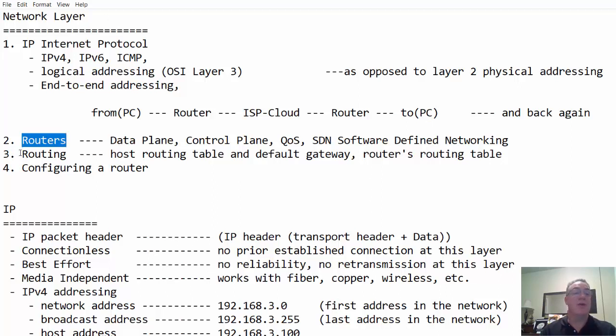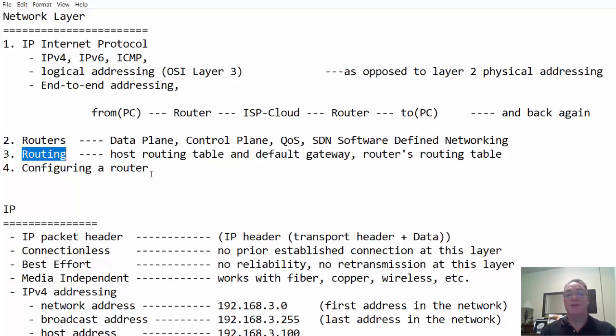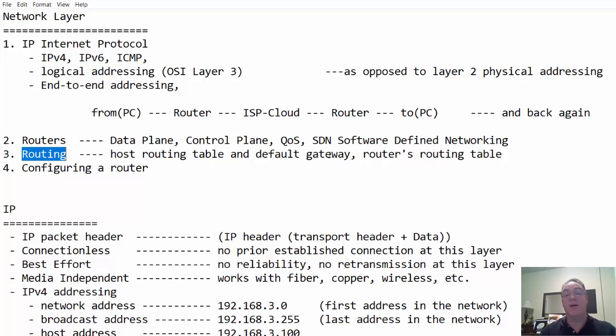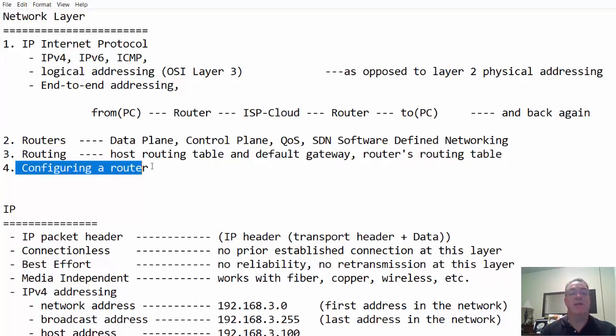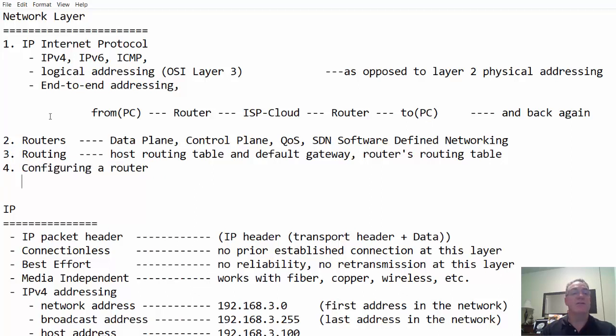We're going to be talking about routers and the function of routers at the network layer. We're also going to talk about routing, particularly the routing table, not just the router's routing table, but the host computer's routing table and default gateway. And we're going to do some basic configuring of the router.